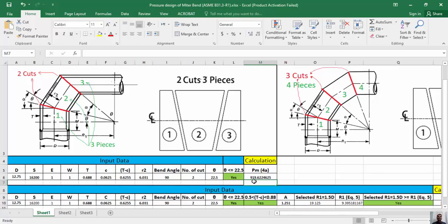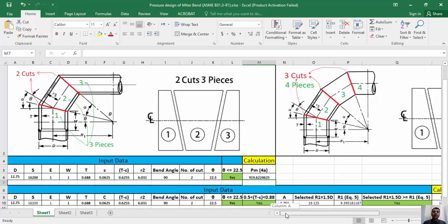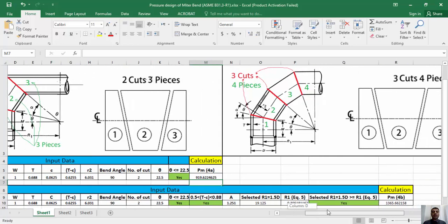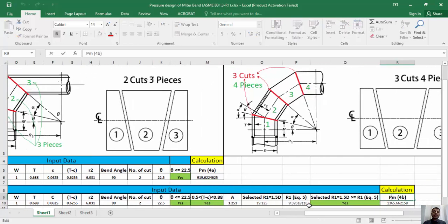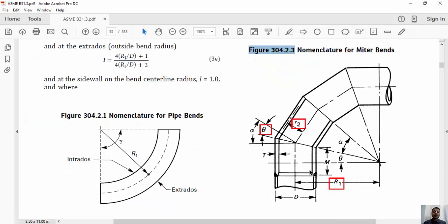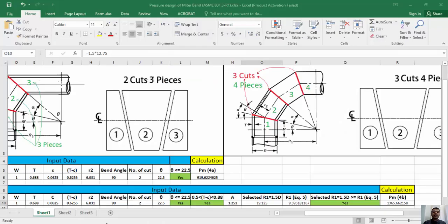Don't worry if you couldn't create the formula during this episode — you can access this Excel file on our website associated with this episode. To calculate Pm based on equation 4b, we should define two new parameters. R1 is the effective radius of the miter bend, defined as the shortest distance from the pipe centerline to the intersection of the planes of adjacent miter joints, as shown in Figure 304.2.3.